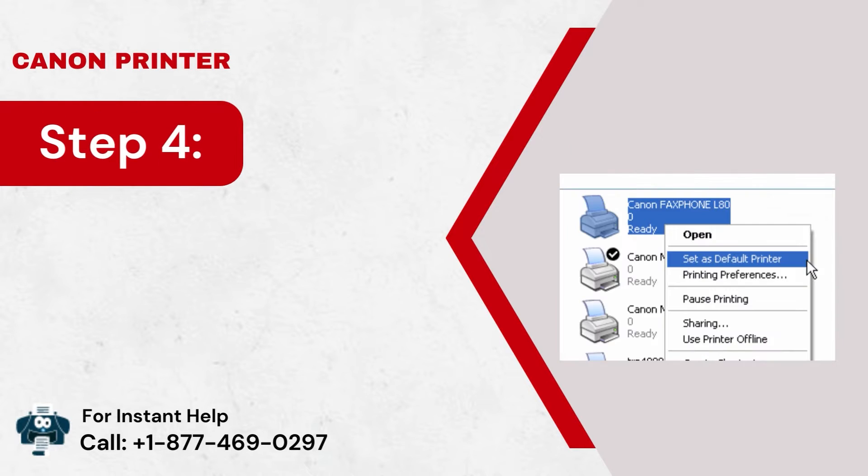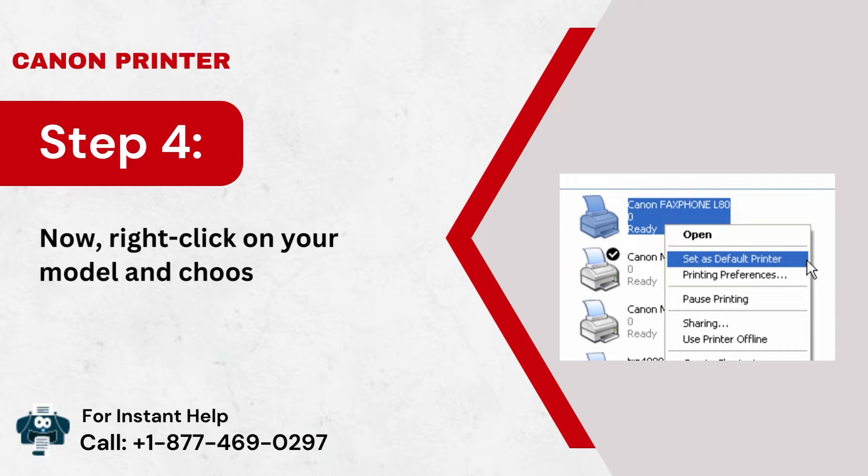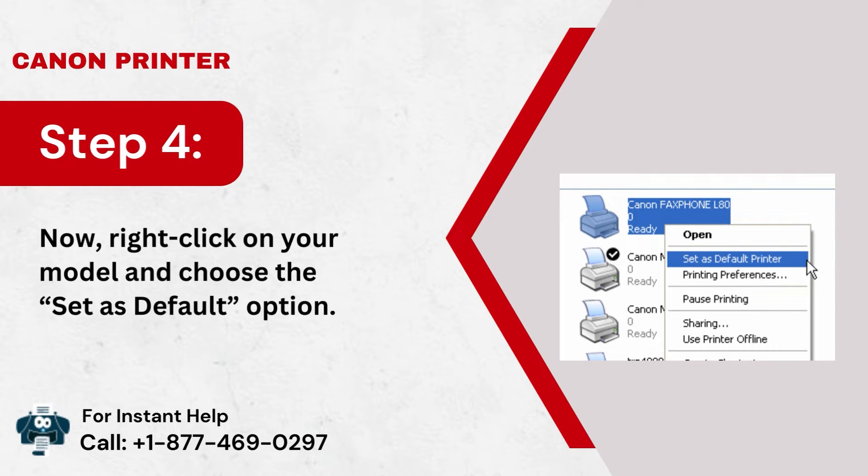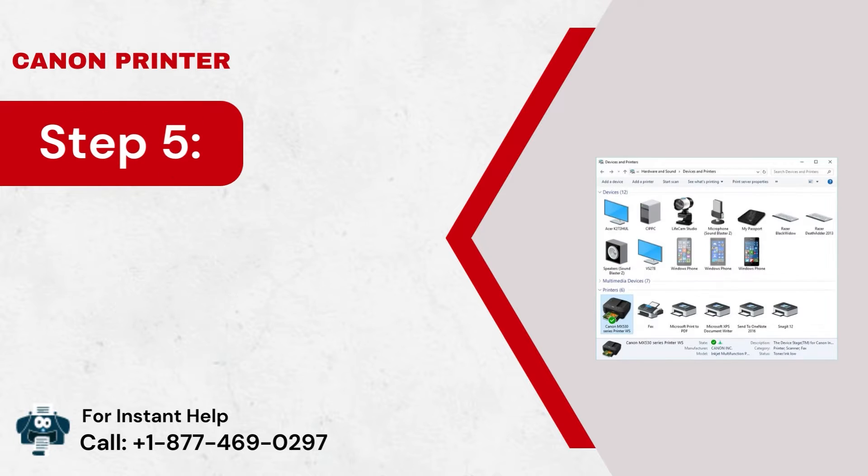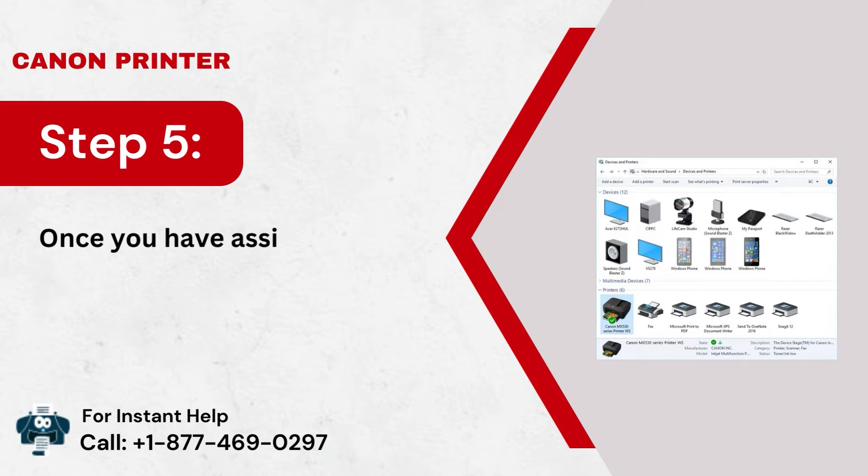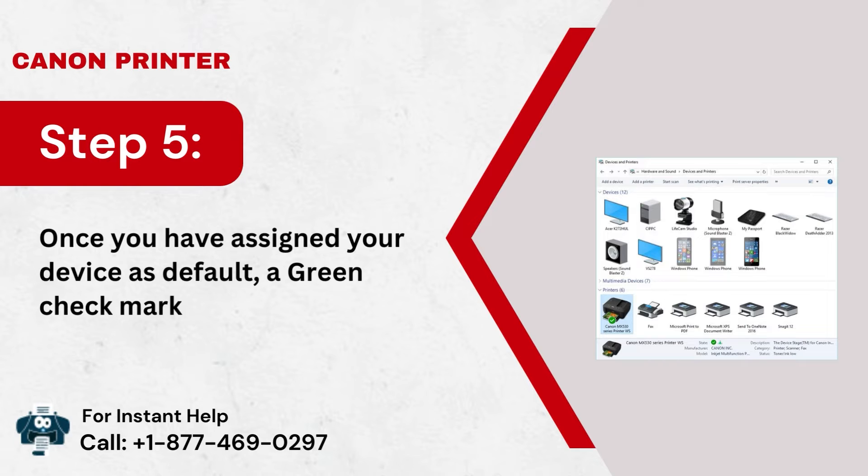Step 4: Now, right-click on your model and choose the Set as Default option. Step 5: Once you have assigned your device as default, a green checkmark will appear.